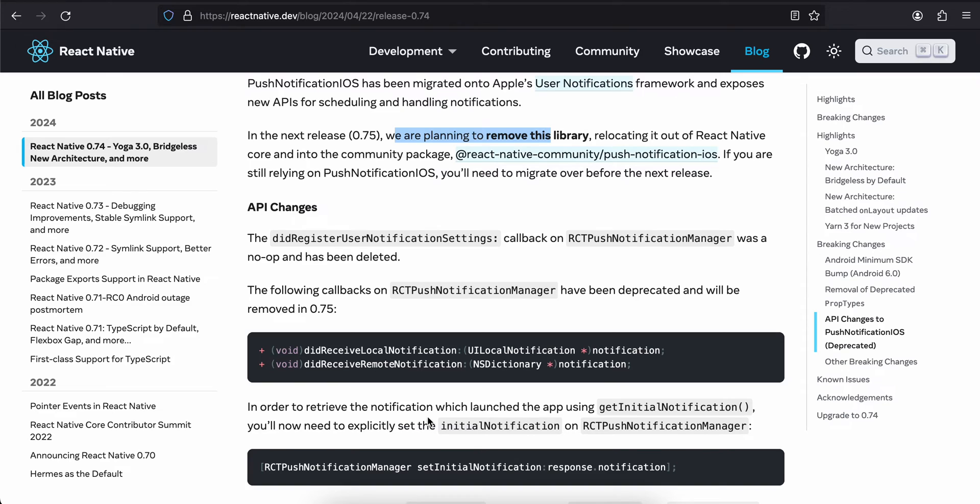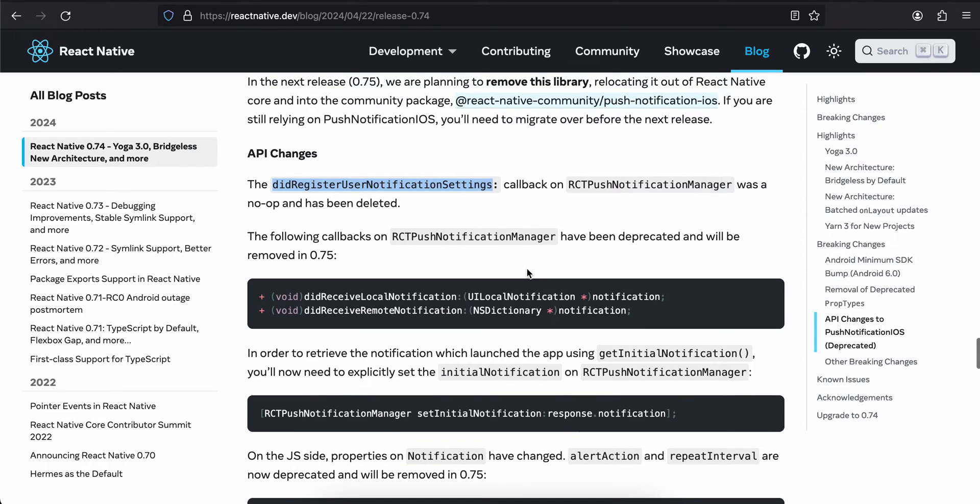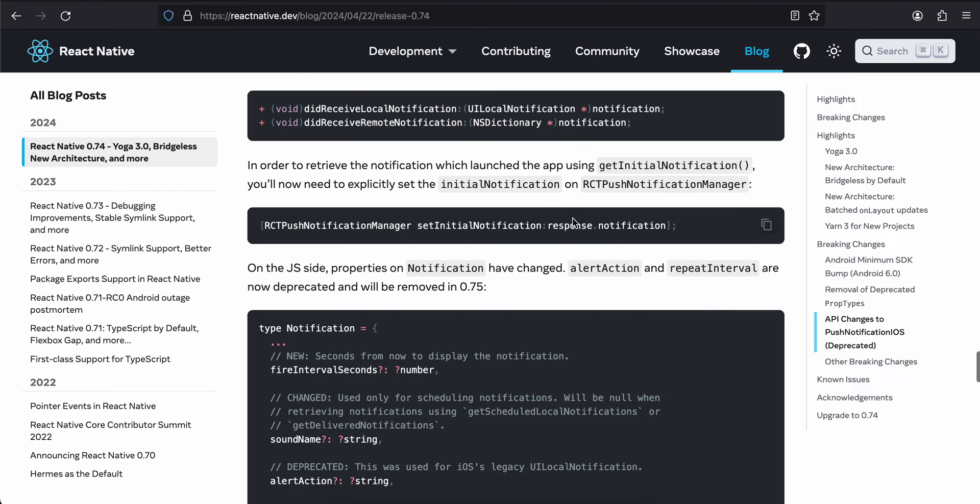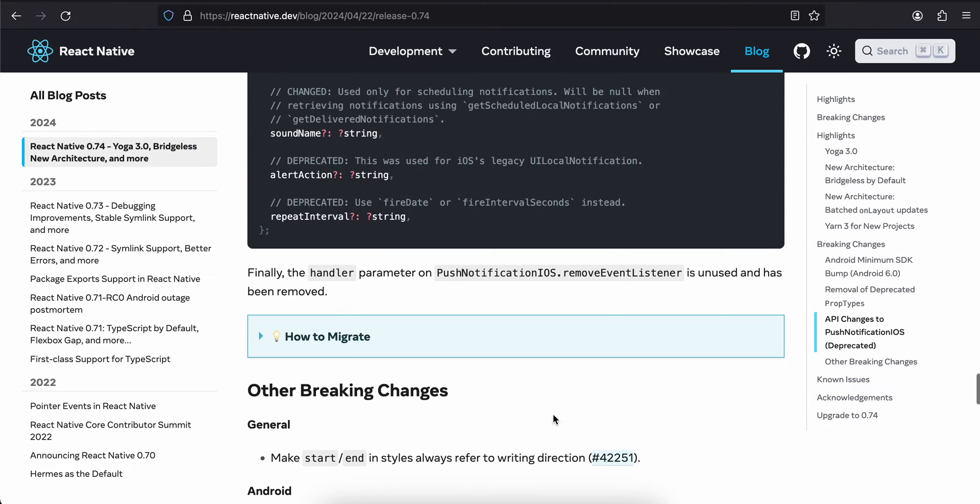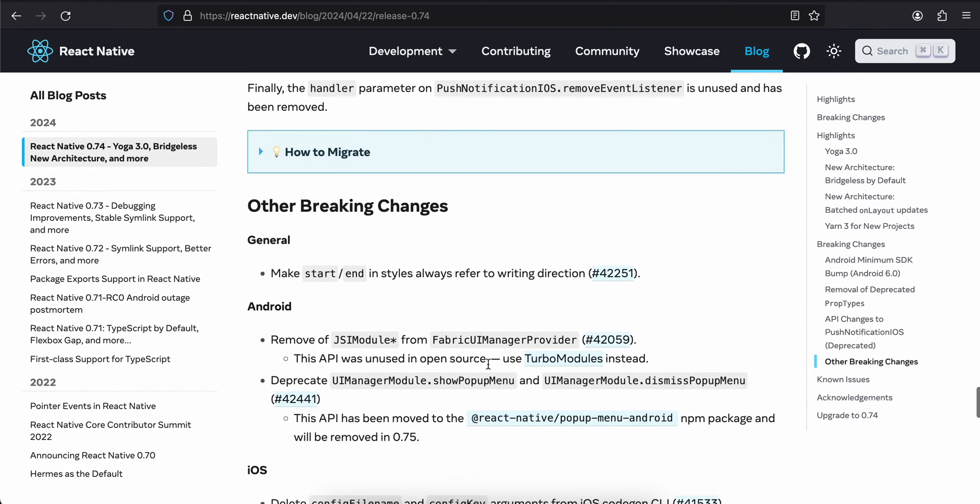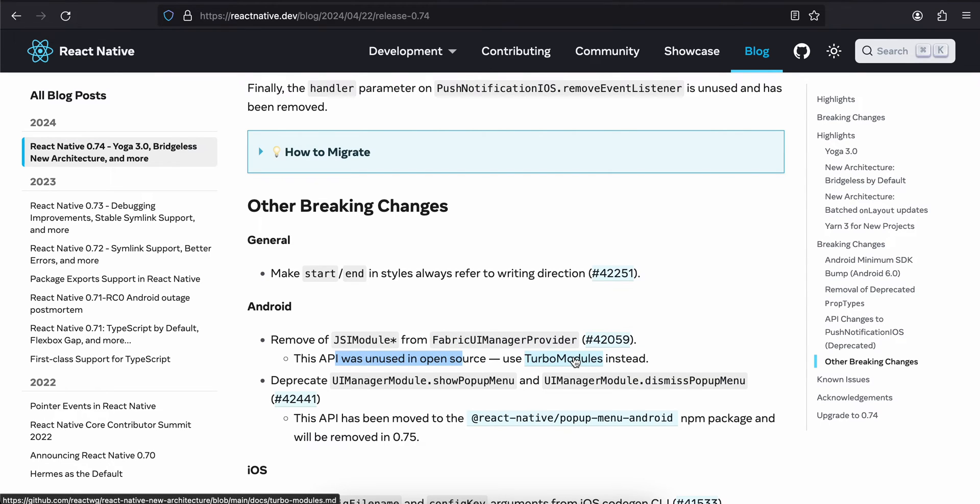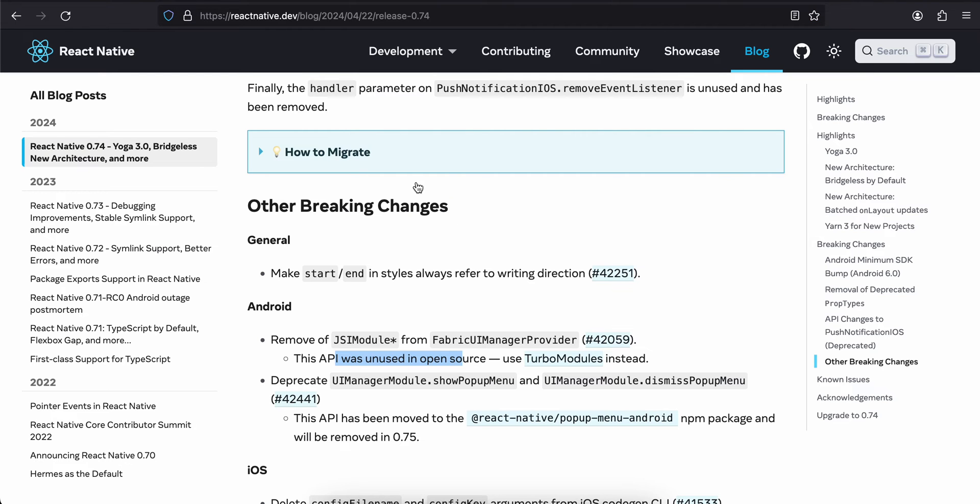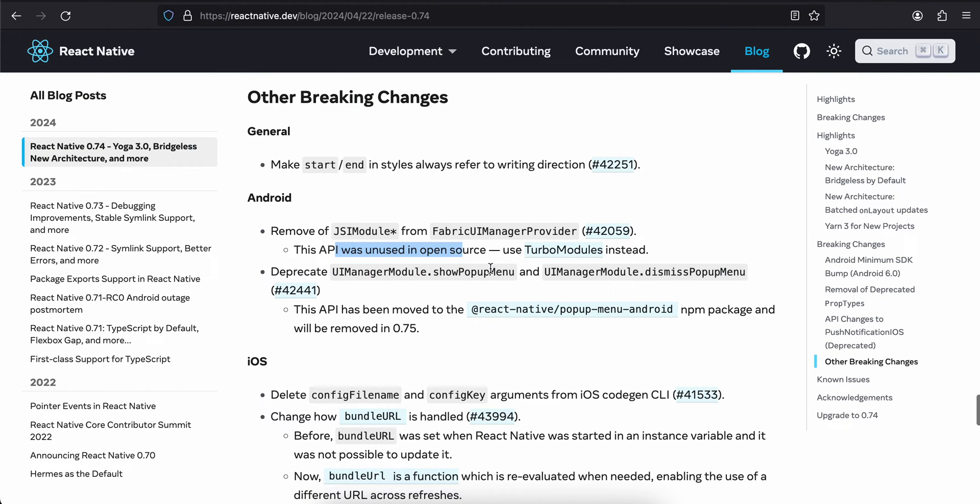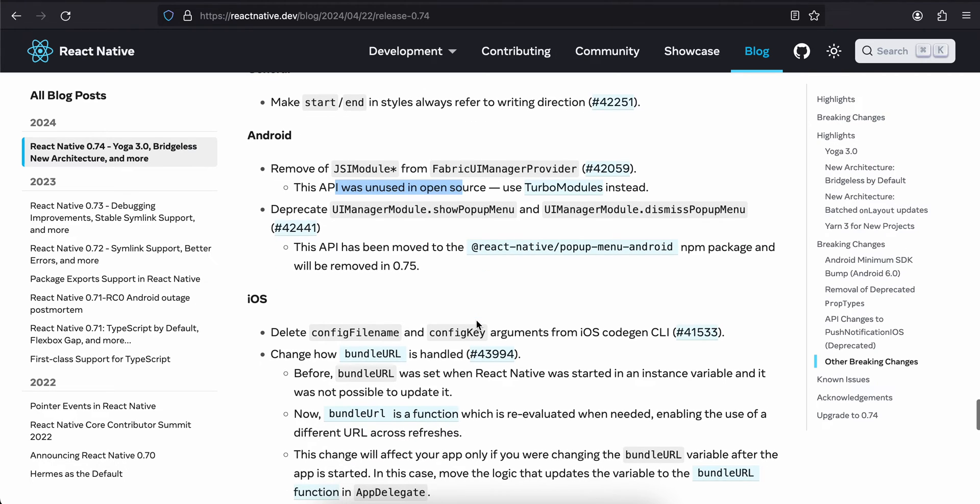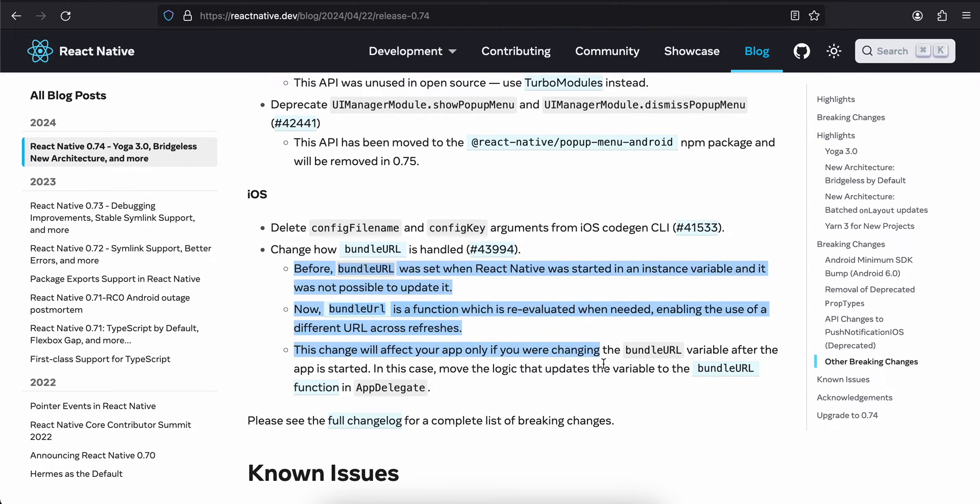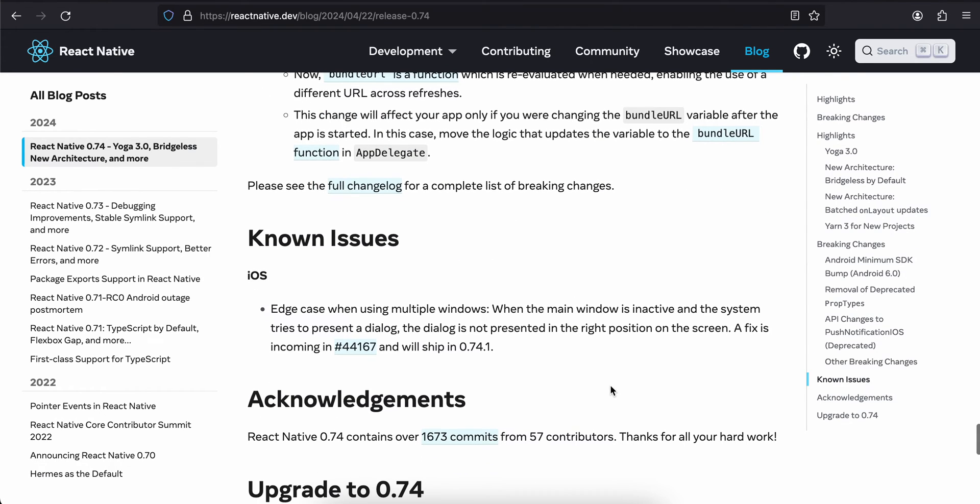There are some other breaking changes like make start and end in styles always refer to writing direction, removal of JSI module from Fabric UIManager provider. This API was unused in open source - use turbo modules instead. Deprecate UIManager module showPopupMenu, and this has been moved to react-native-popup-menu-android npm package. Delete config file config key, change how bundle URL is handled. I don't think we need to worry about all this.